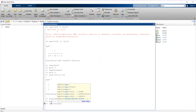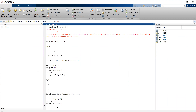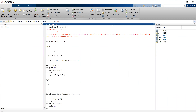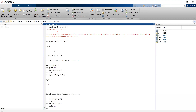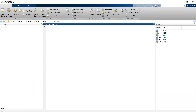Let me switch to the figure window to see this. You can check the value is 1 — it shows the value is 1, and it equals 1. So the impulse response of a capacitor or integrator is a unit step. I hope you know this from signal systems theory class.